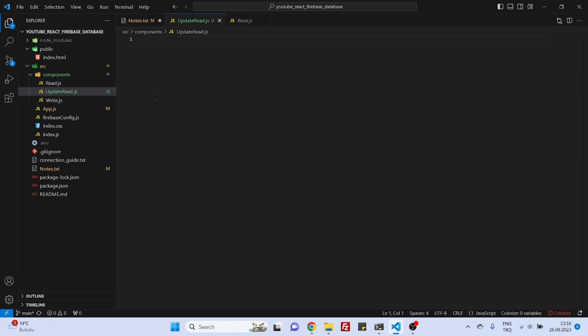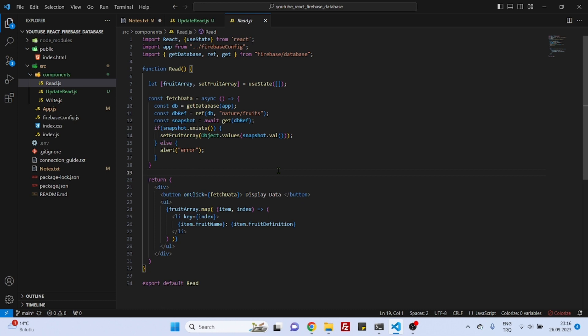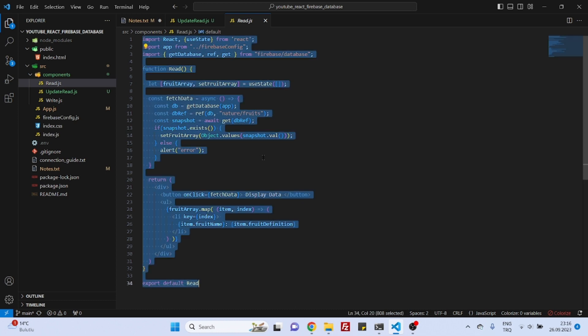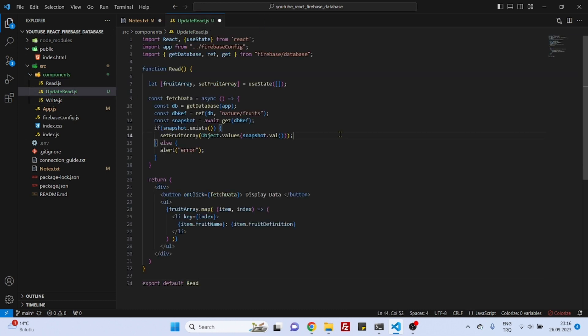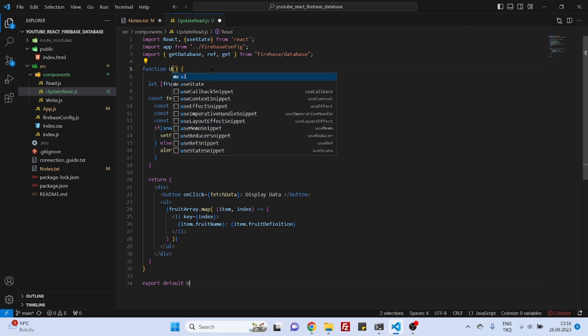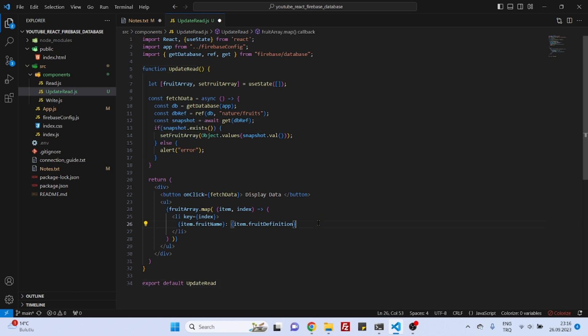Actually we don't need to do everything from scratch. We can just grab all this read component code and paste it inside update read. We just need to change this export default read to update read and that's it. Now actually everything here will stay the same.